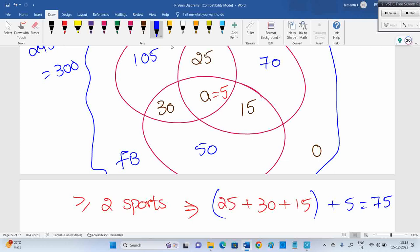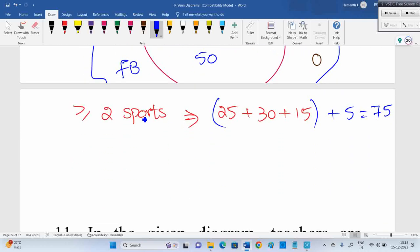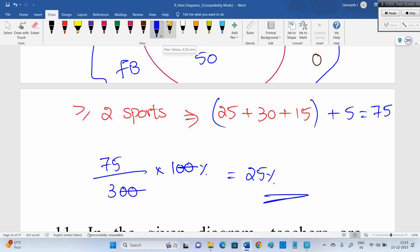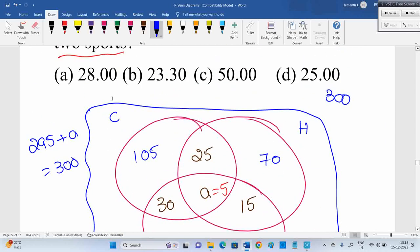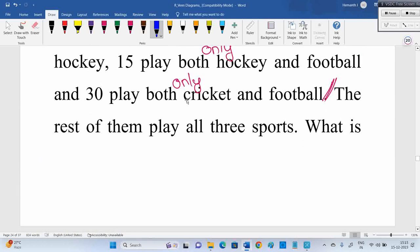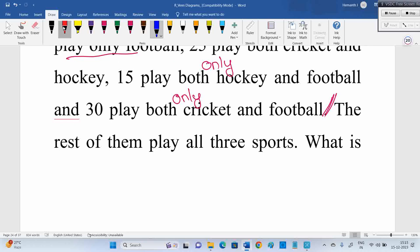Now they are asking in percentage. Out of the total, what is the percentage? 75 people are playing at least two sports. What is that percentage out of the total 300? So: 75 divided by 300, multiplied by 100 to convert to percentage. 75 divided by 3 = 25 percent. So 25 percent of the people out of the total are playing at least two sports.